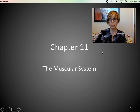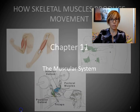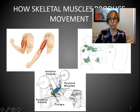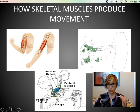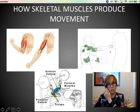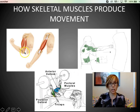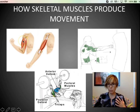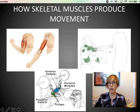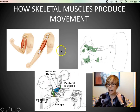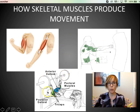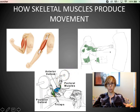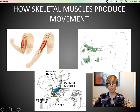One thing to definitely keep in mind: muscles can only pull. We talked about this before — muscles can only contract, as you see in this image. They can't actually push a bone away. That doesn't mean we can't get actions that are very push-like, like a punch or bench pressing. Let me show you how that's done.